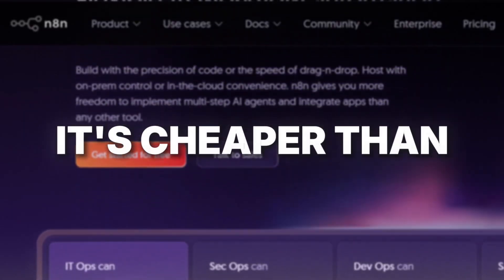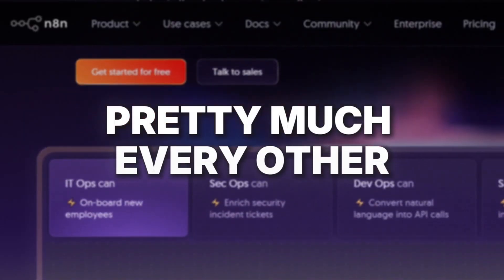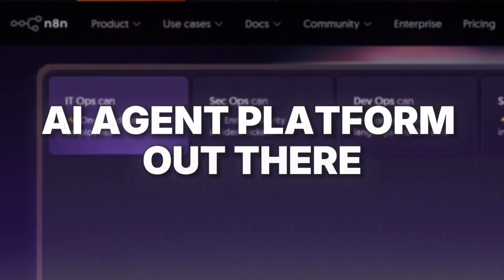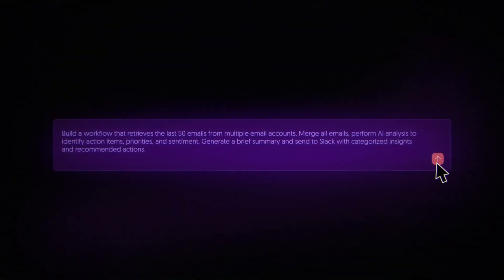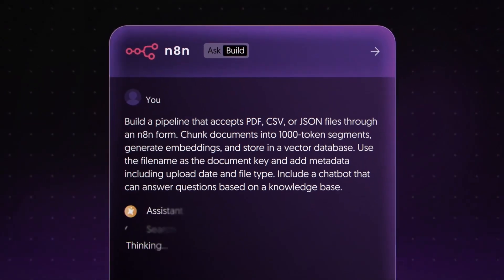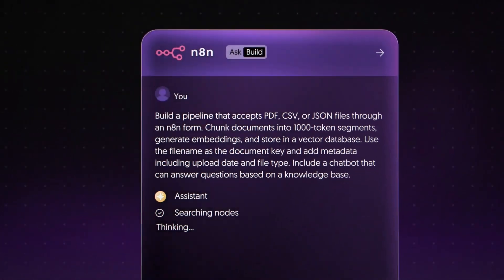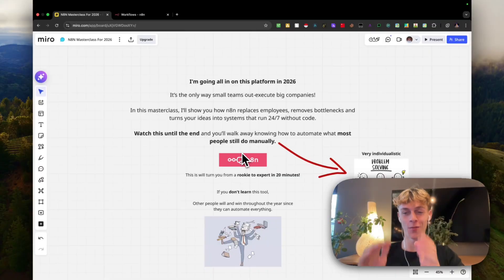If you're wondering why we're using N8N, it's cheaper than pretty much every other AI agent platform out there. You can now get AI automations built for you in seconds using their new chat builder feature, and you can host it yourself so you actually own this system. If you've ever opened a platform like N8N and been completely overwhelmed, this is going to be perfect for you. You can go from a complete beginner with no experience to an expert in 10 to 15 minutes.